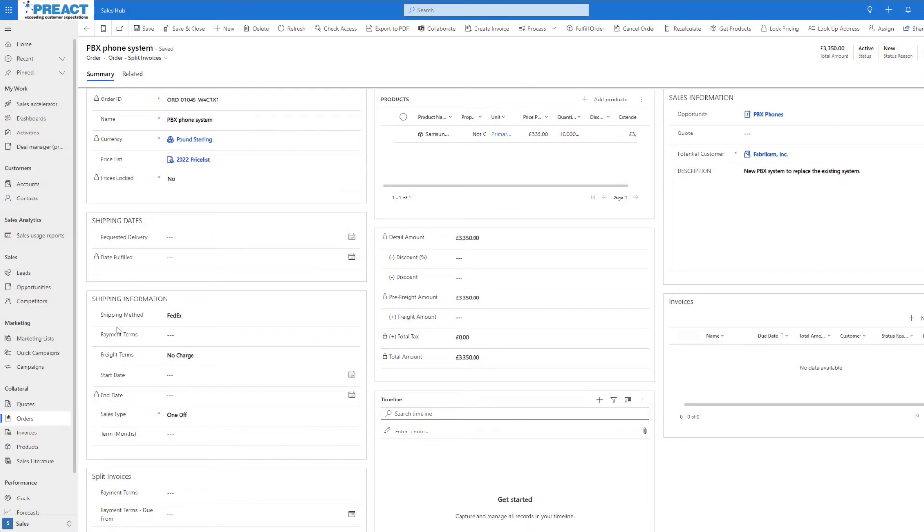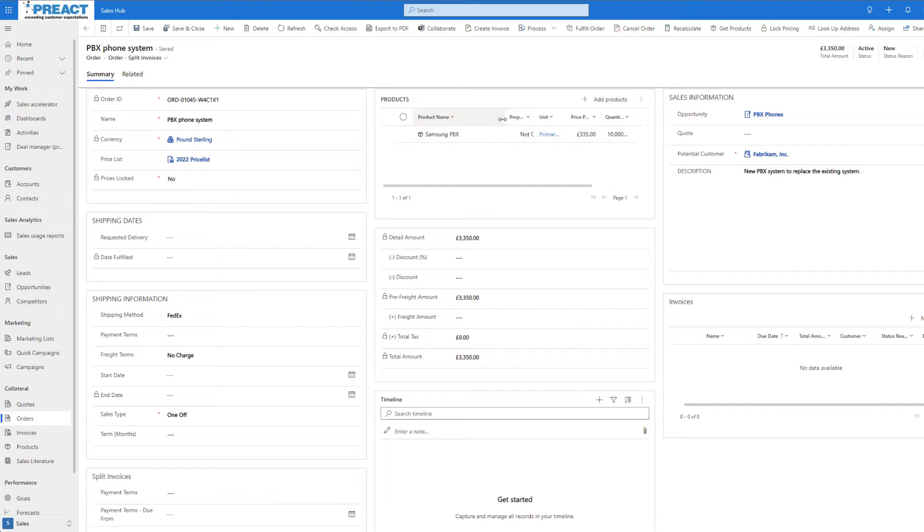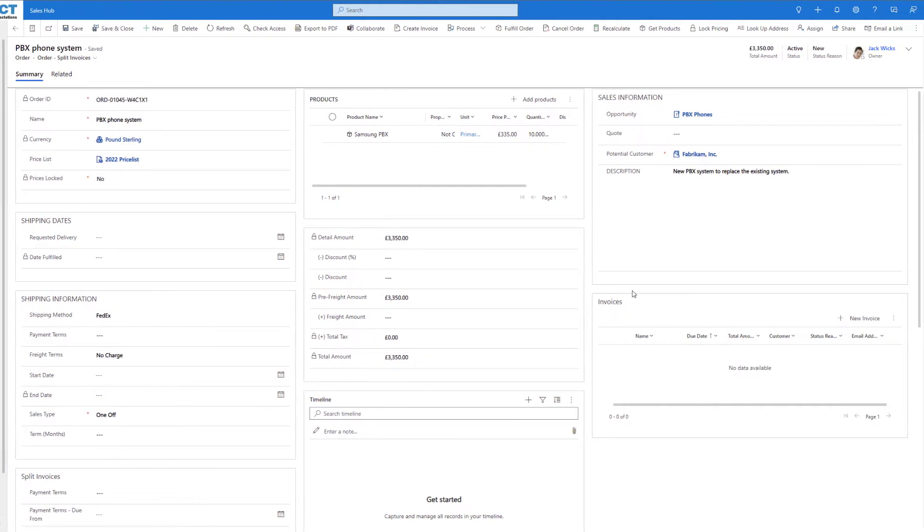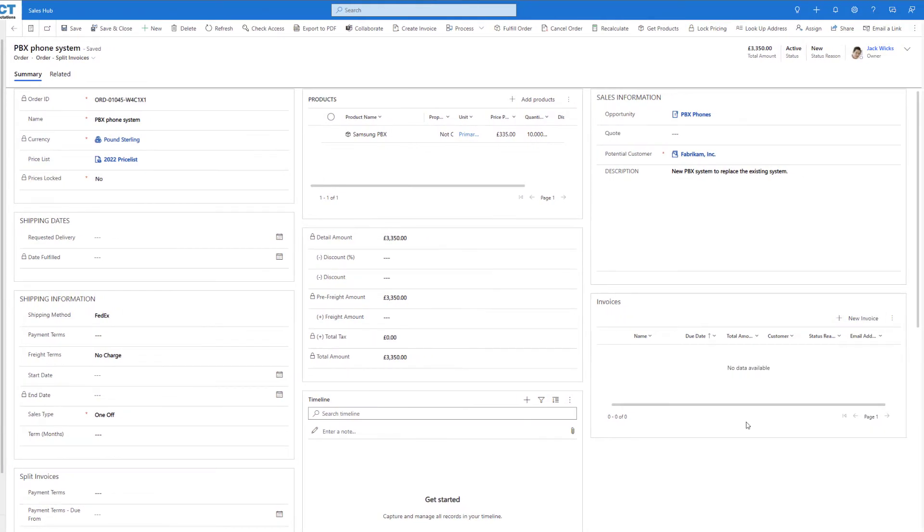I've just jumped into this record and as you can see we're currently on an order. Everything here is the same as it would be out of the box on an order. We've got our name, we've got a product in here, and we've got 10 of these Samsung PBXs. We've got our total amount down here as well, and over here you'll notice that we've got invoices.